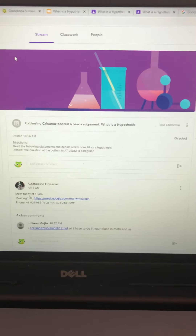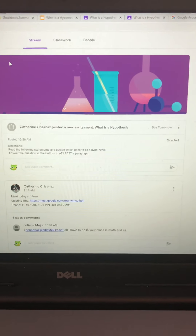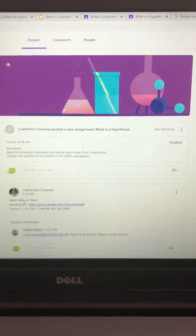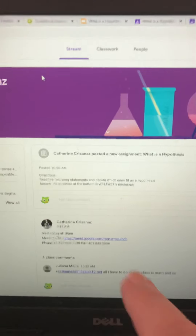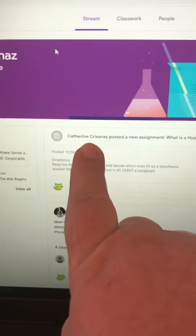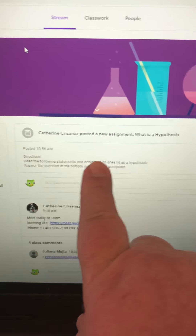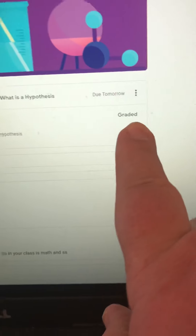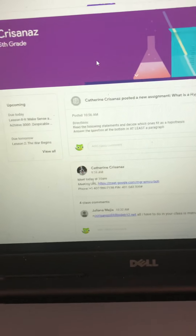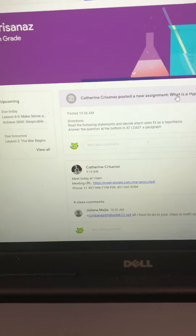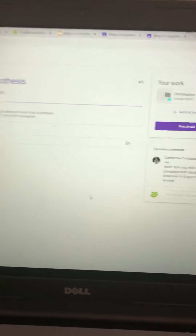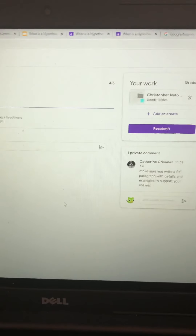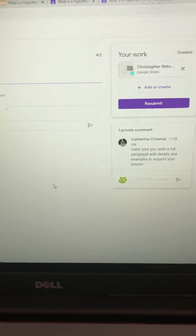I have now graded Christopher's assignment. On his screen, the assignment I just graded — 'What is a Hypothesis' — has now changed to graded, so he can tell that I have graded it. If he clicks on that assignment now, it tells him that I have sent him a private message.